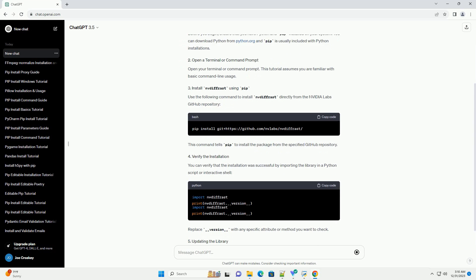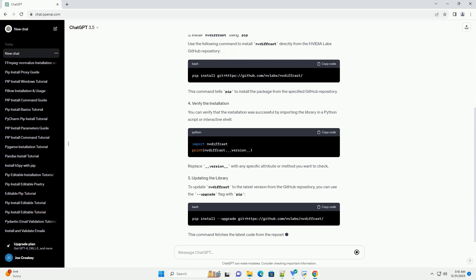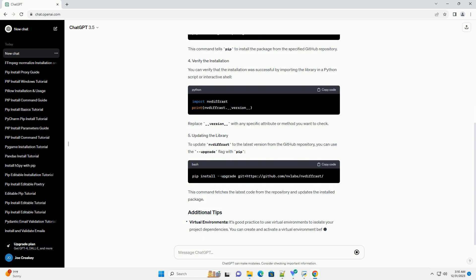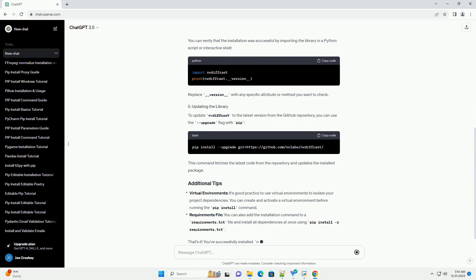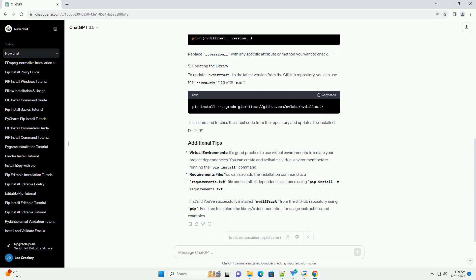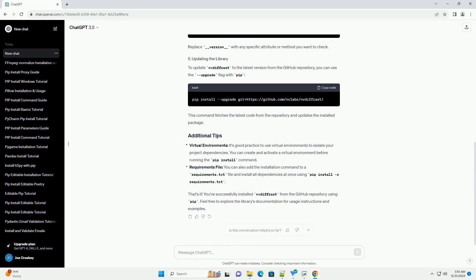We'll use the example of installing the nvdiffrast library from the NVIDIA Labs GitHub repository. Before you begin, ensure that you have Python and pip installed on your system. You can download Python from python.org — pip is usually included with Python installations.